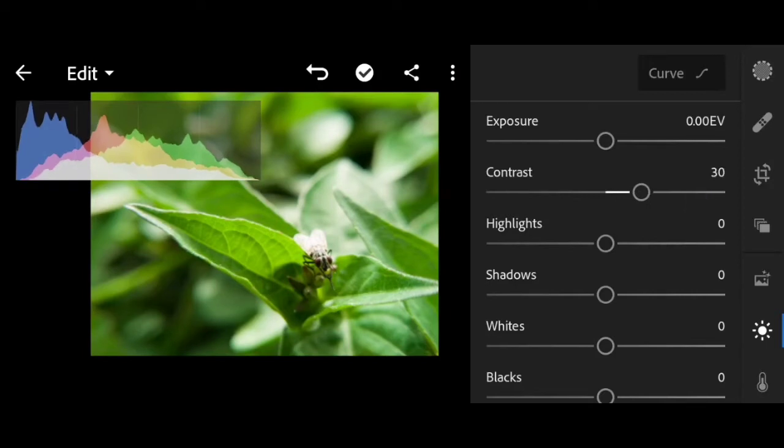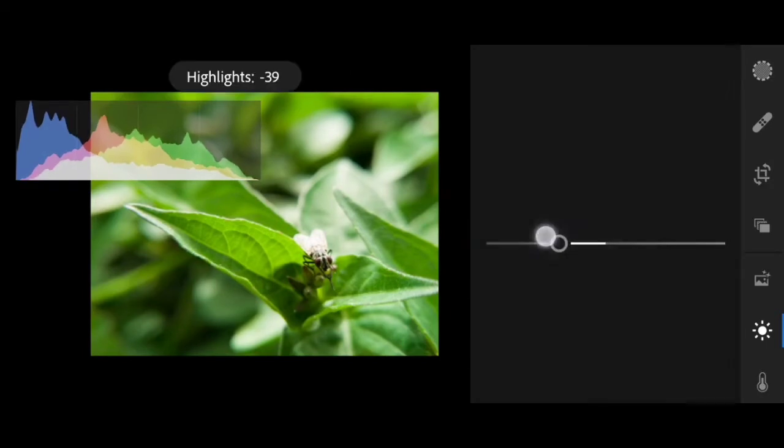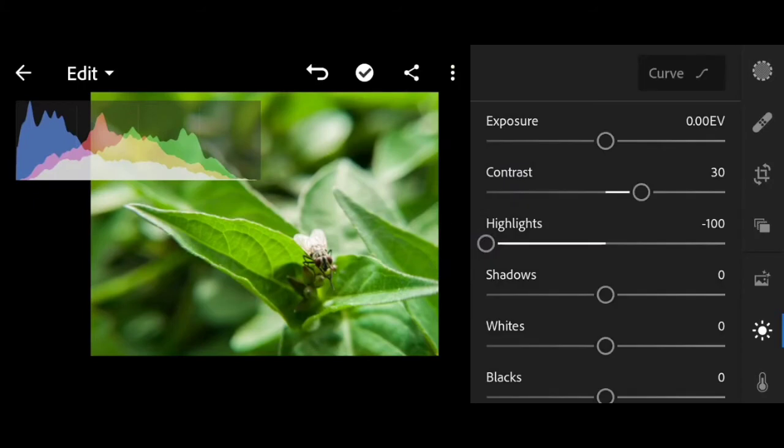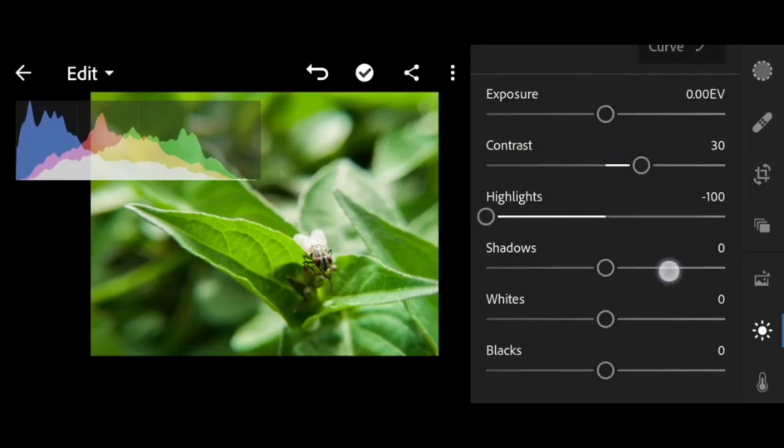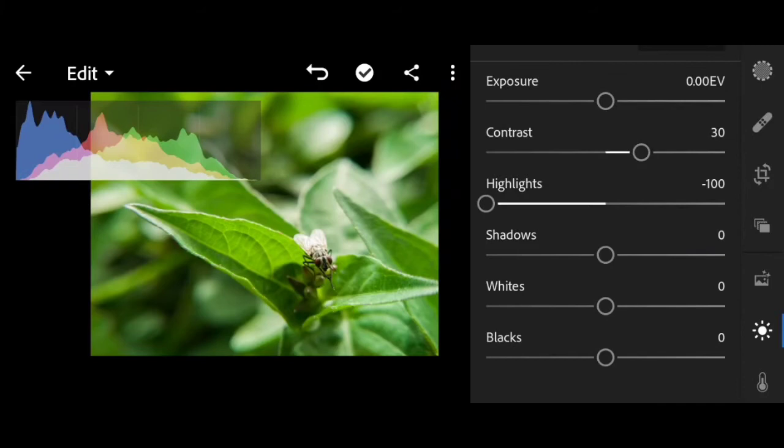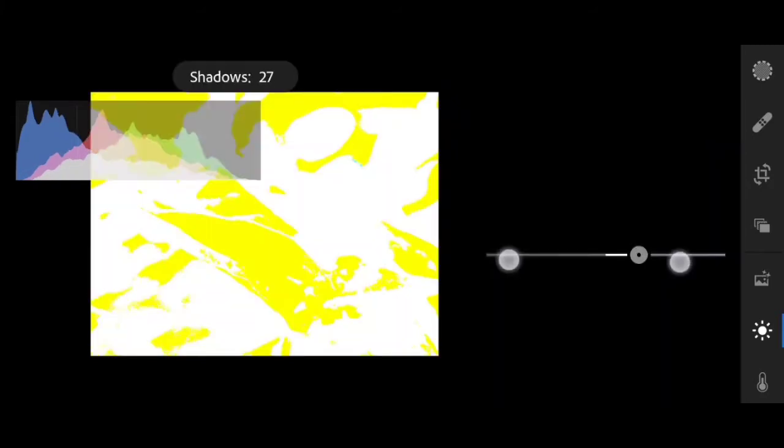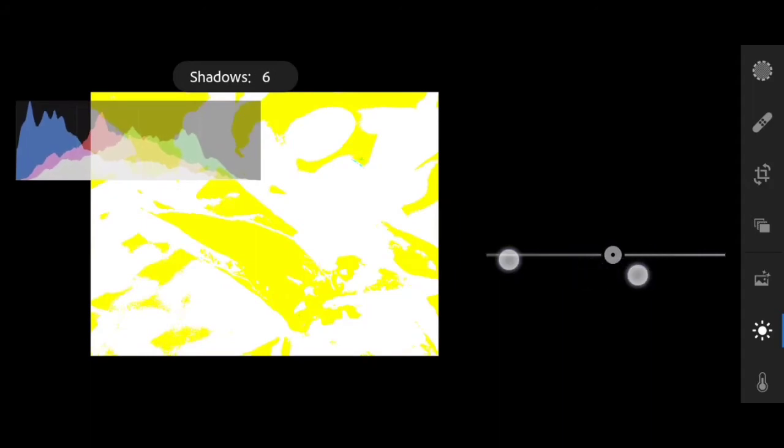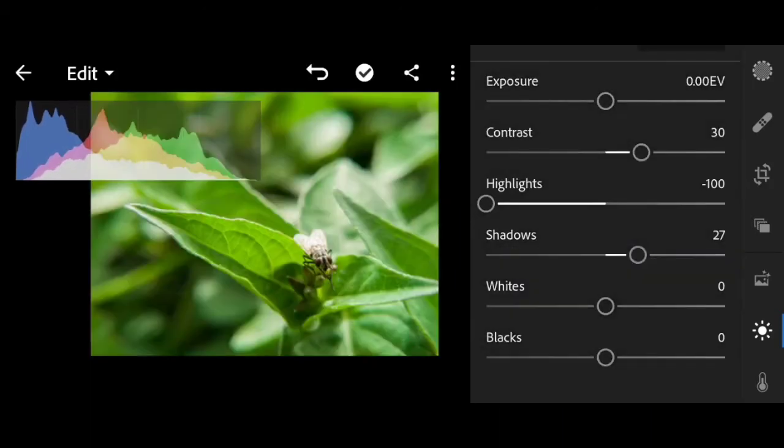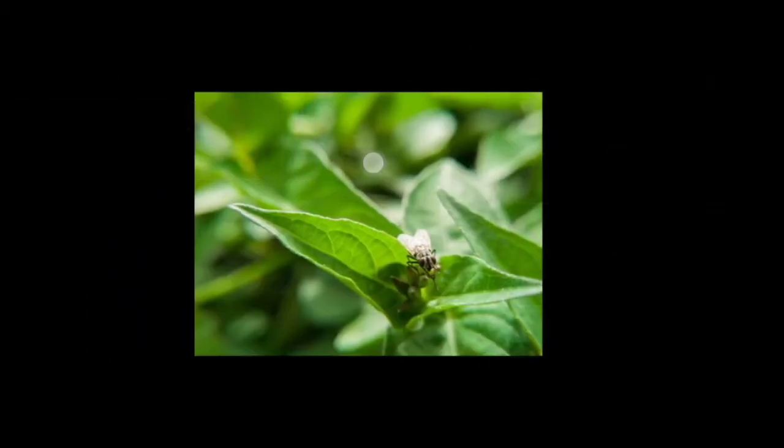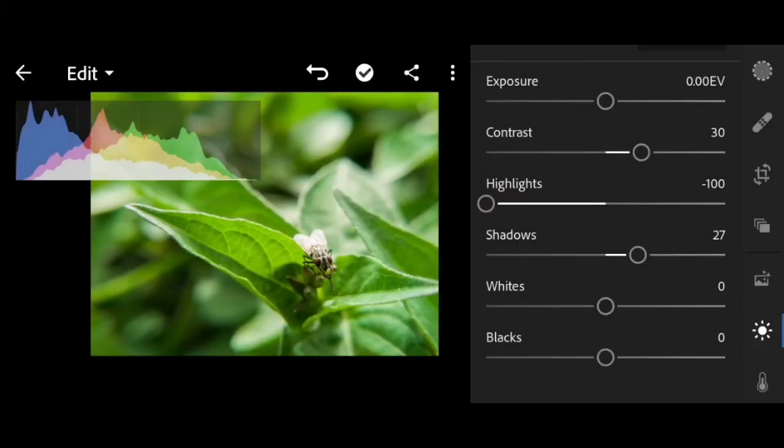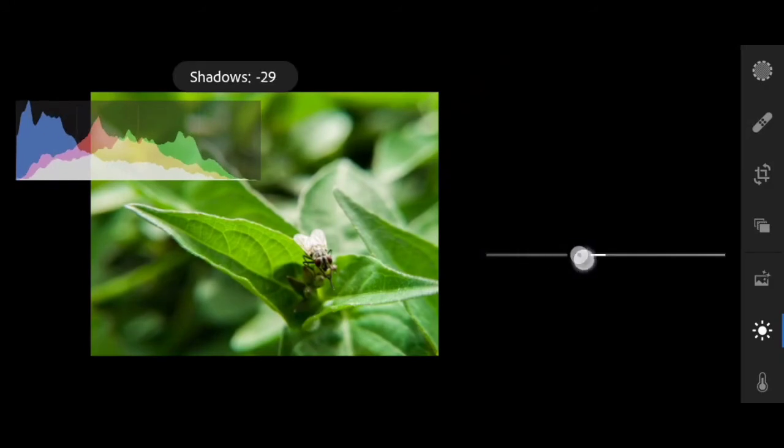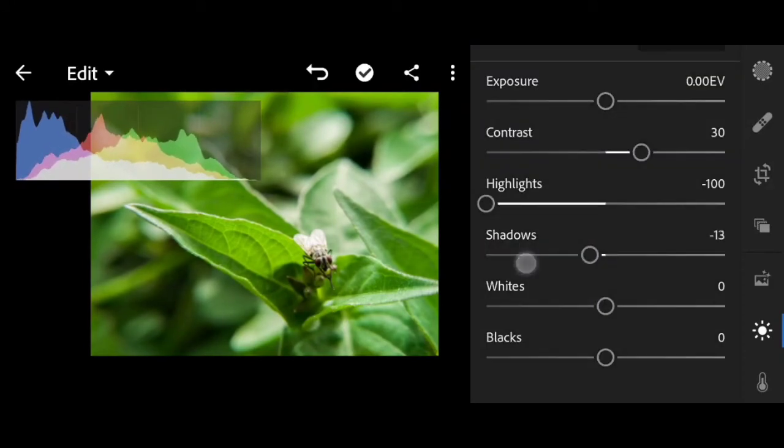So highlights I'll lower to negative 100. Now shadows, let's see what's affected. So here's what's affected. Let me add some negative shadow, 15.